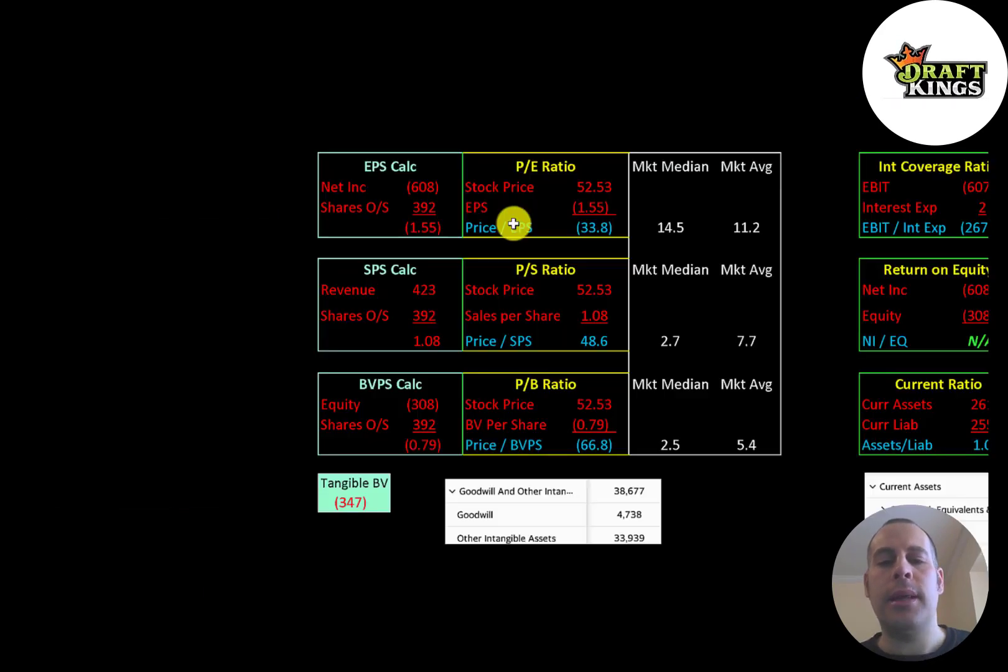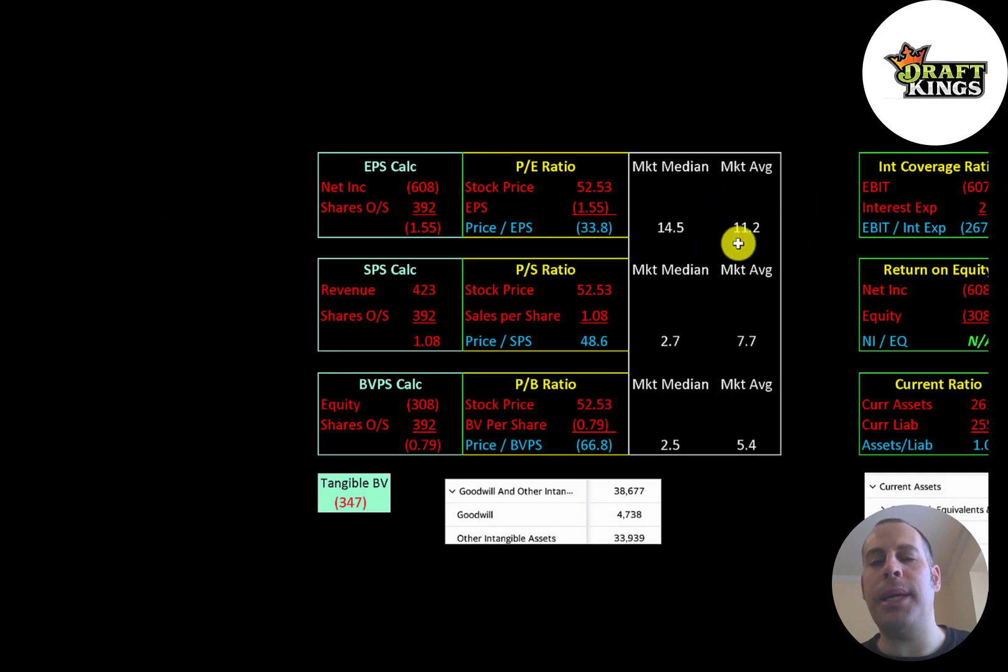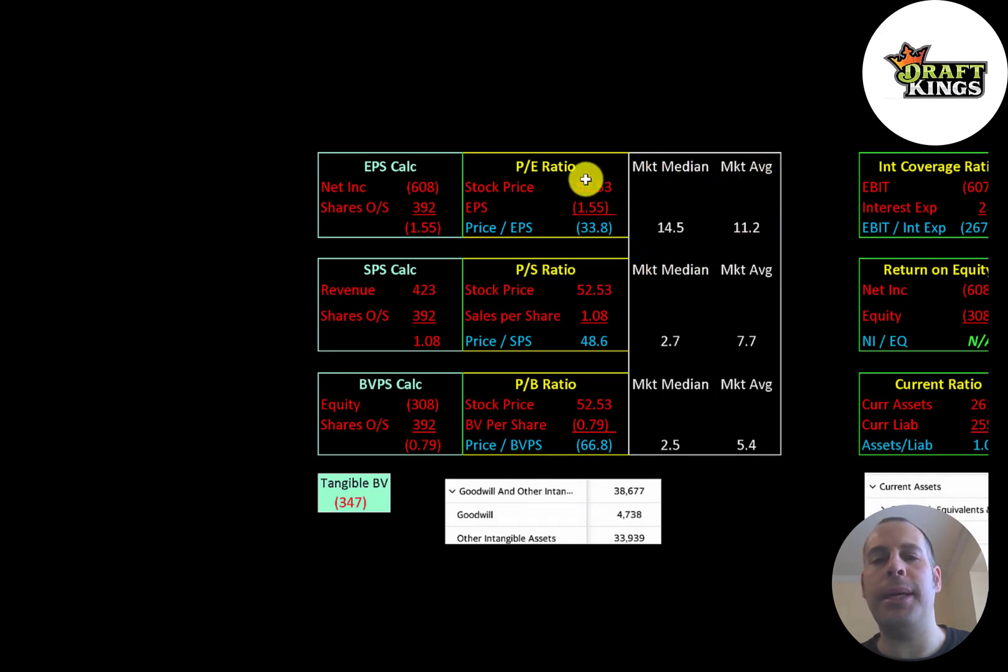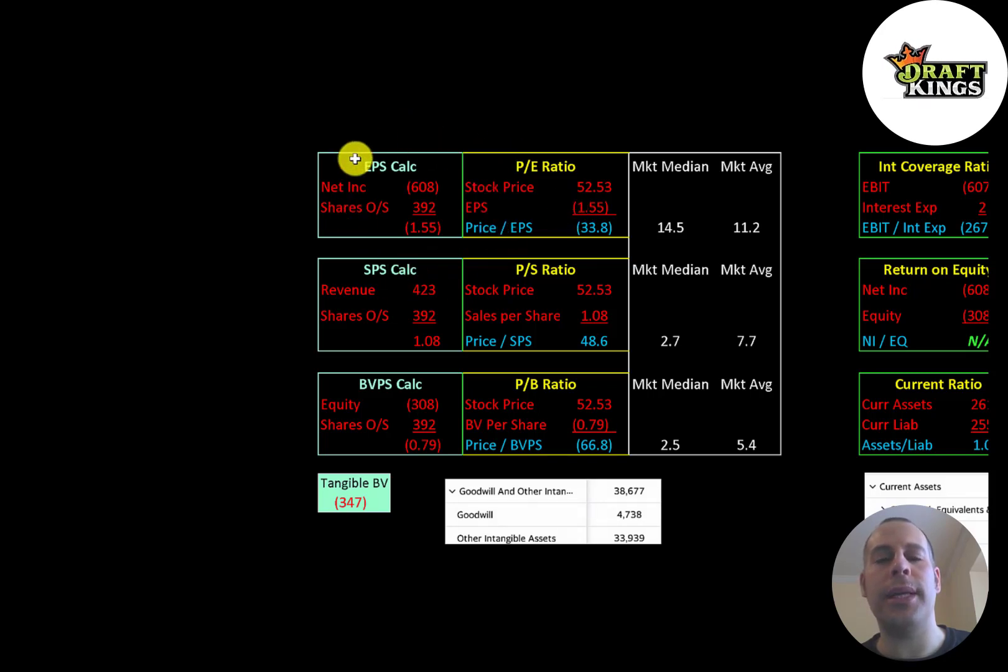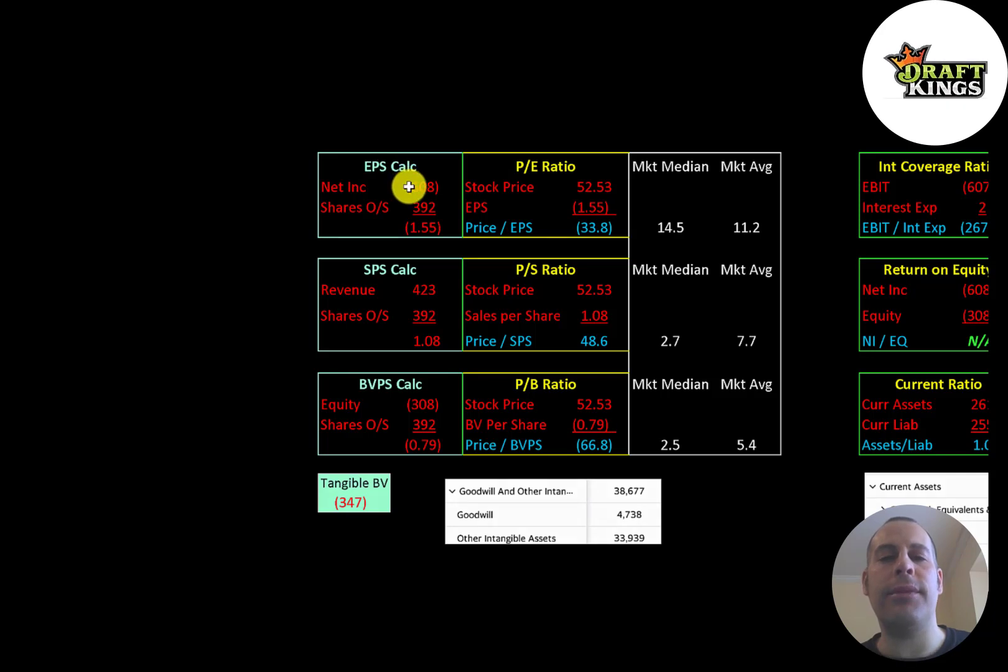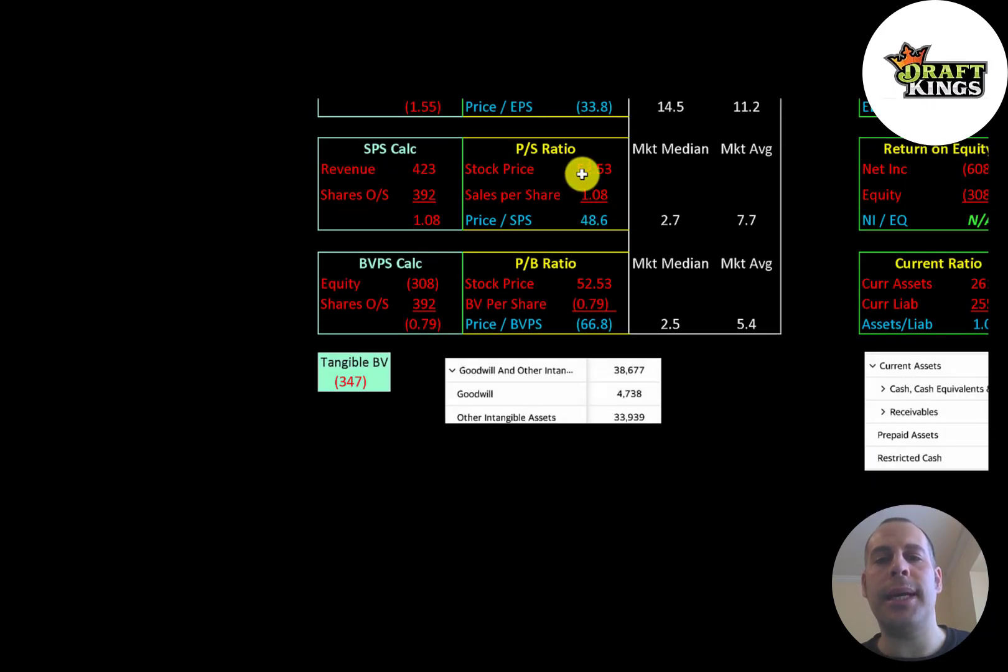Let's look at the financial ratios. The average PE in the market's 11.2, the median is 14.5. PE is stock price over earnings per share. To calculate earnings per share, that's net income over shares outstanding. They have negative net income, so they have negative PE. Price to sales is stock price over sales per share. They're at 48.6, so investors are paying about 49 for one dollar of revenue.